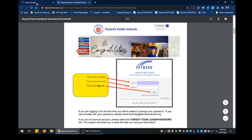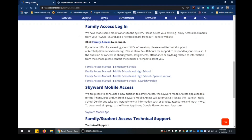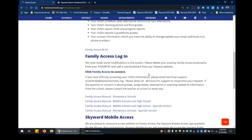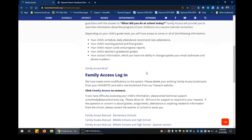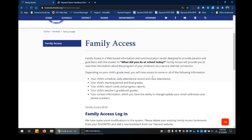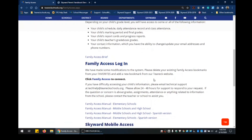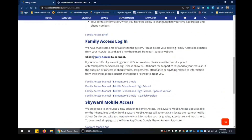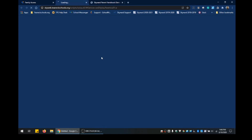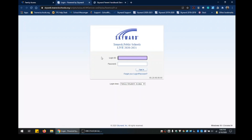So let's just take a quick peek at that. Here is my Family Access webpage. You're going to click on Family Access to connect, and this is going to bring you to the login screen. Here you will enter your username, your password, and click on Sign In.